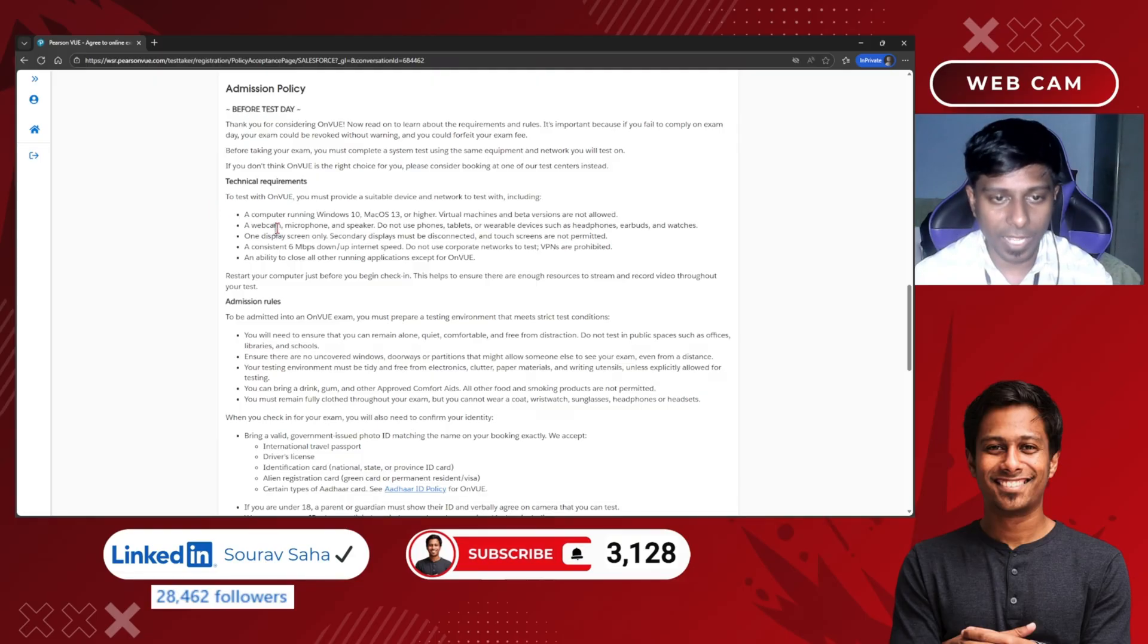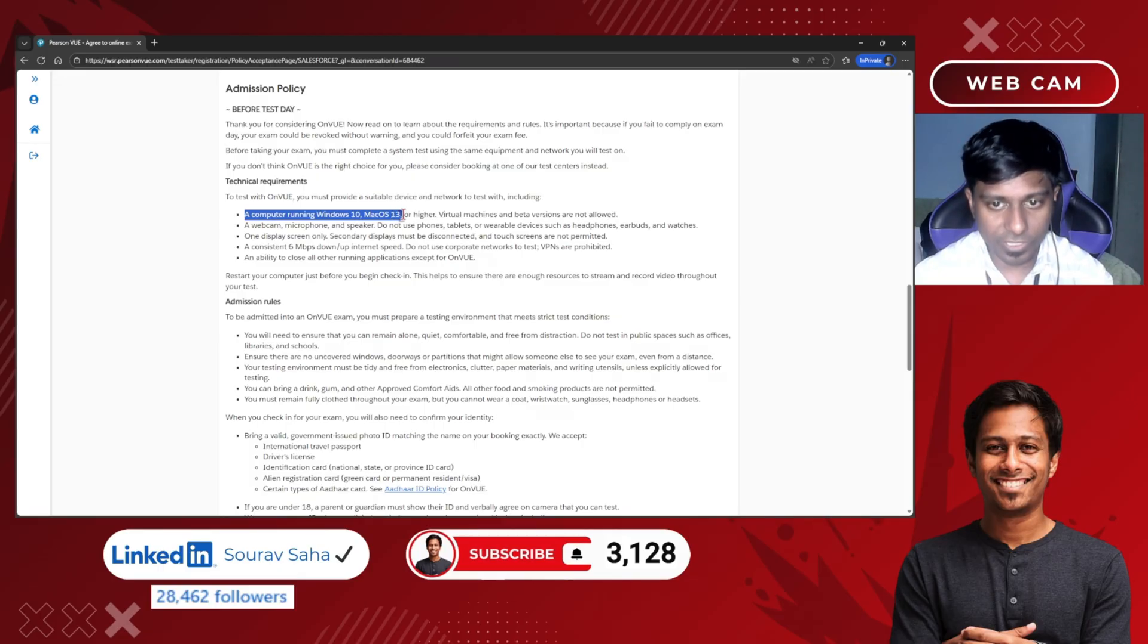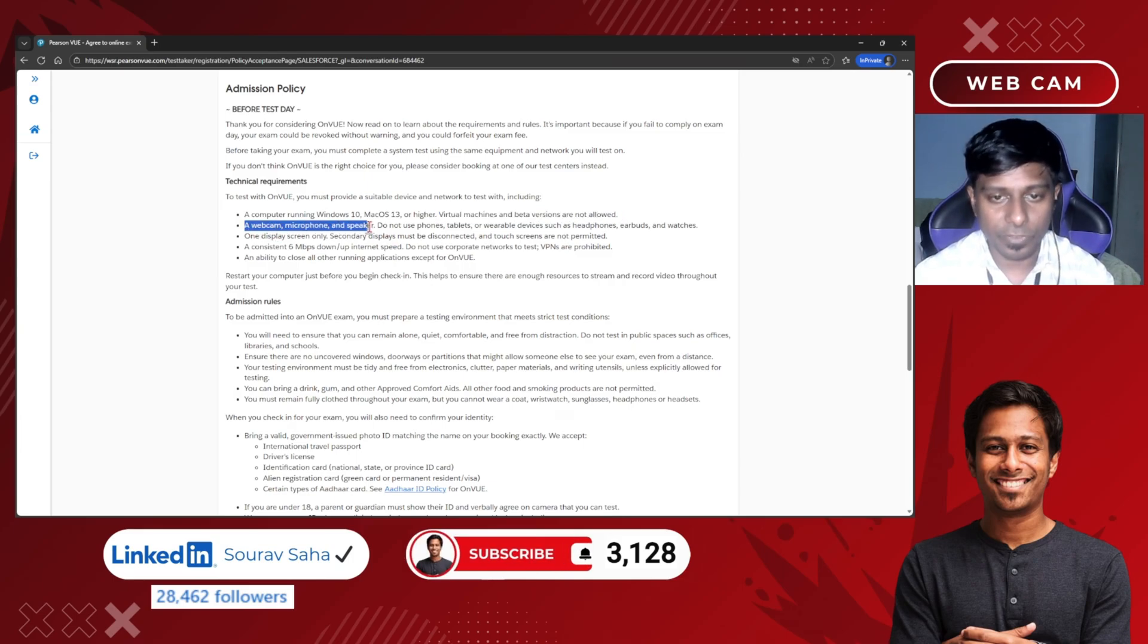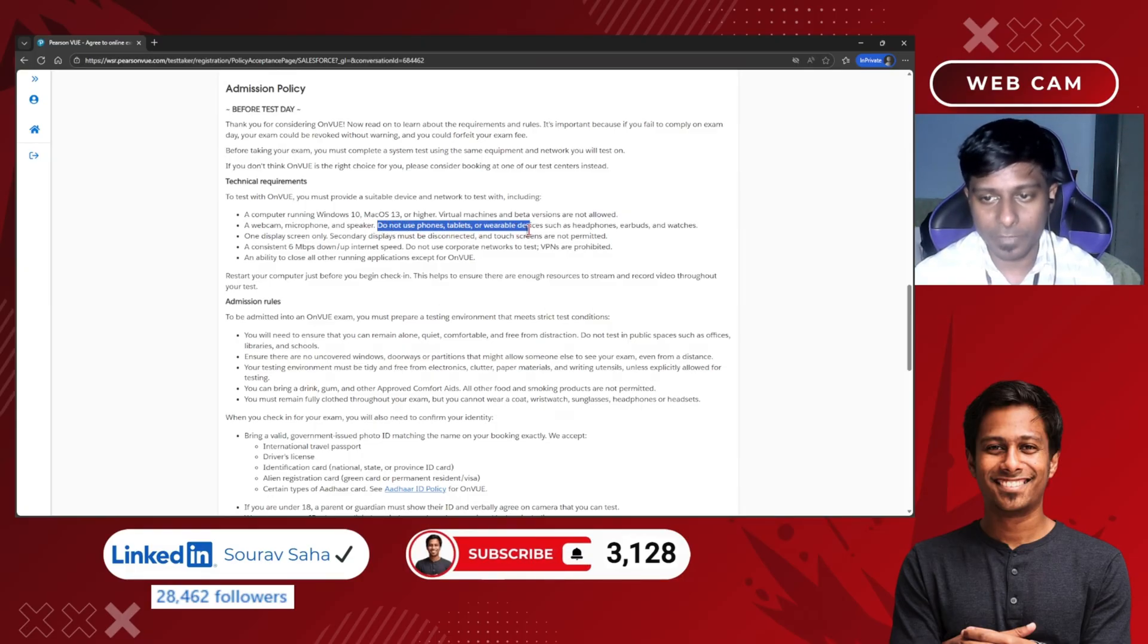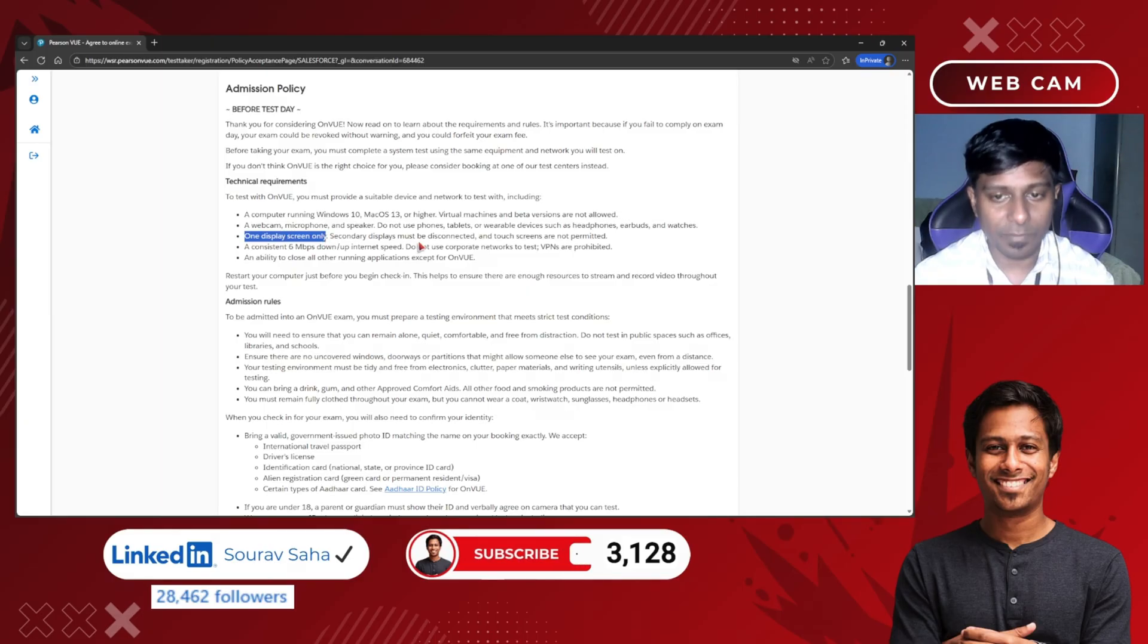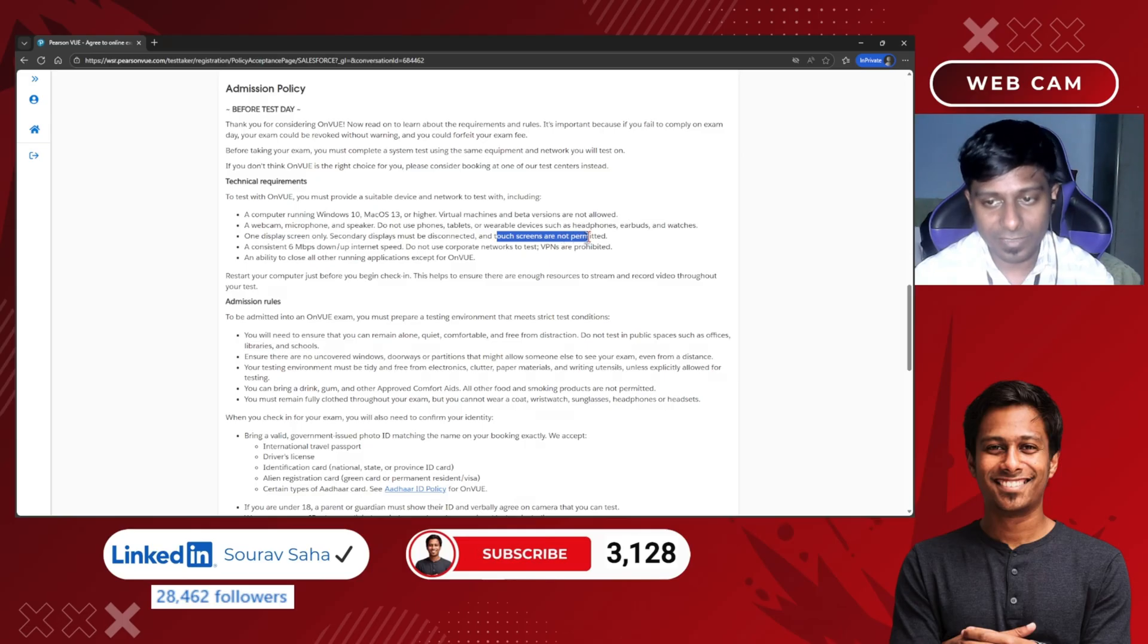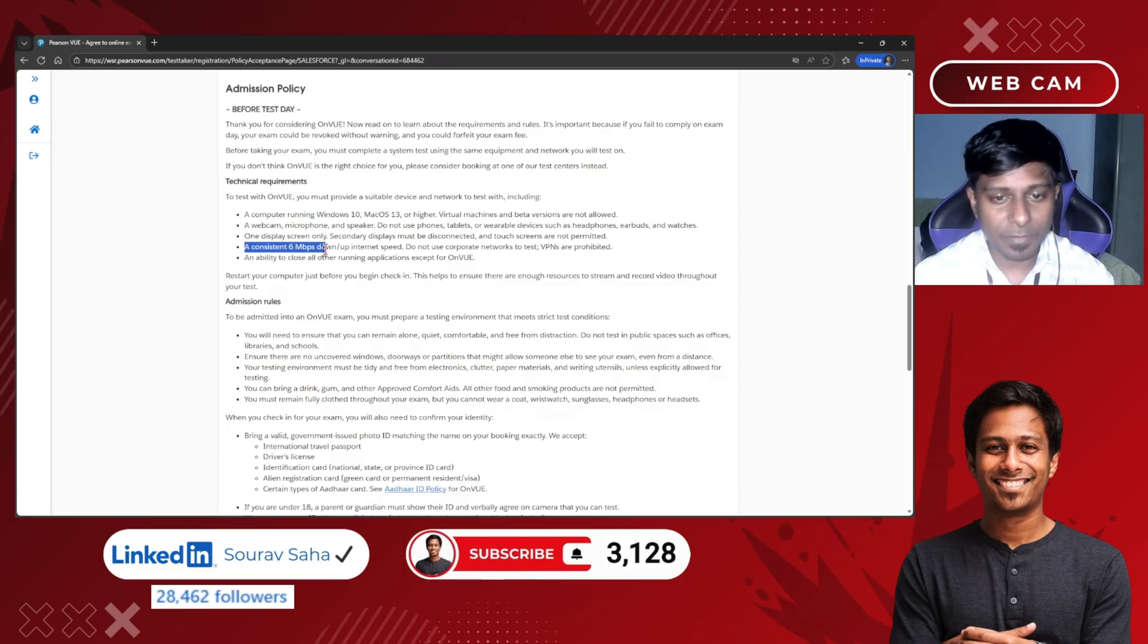They are mentioning that before the test you should have a computer with Windows 10 or above, Mac OS 13 or above. Virtual machines are not allowed. You should have a webcam, microphone, and speaker. Do not use any phone, tablet, or wearable devices such as headphones, earbuds, and watches during your examination. One display screen only—that means you cannot connect any secondary monitor. Touchscreens are not permitted.